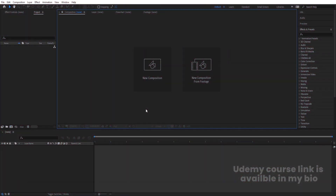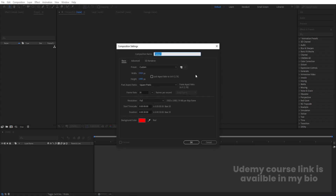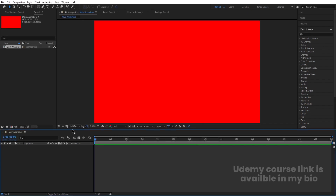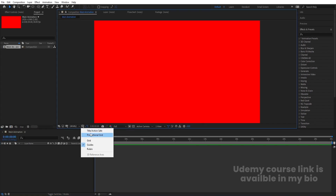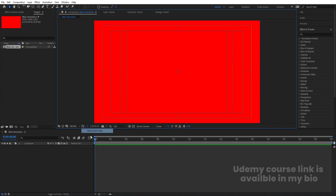Here we are in Adobe After Effects. Let's create a new composition — we'll call it 'Main Animation'. Width is 1920, height is 180, frame rate is 30, duration is 30, and background color is red. Hit OK, then go to the grid and guide options and hit on 'Title Safe'.